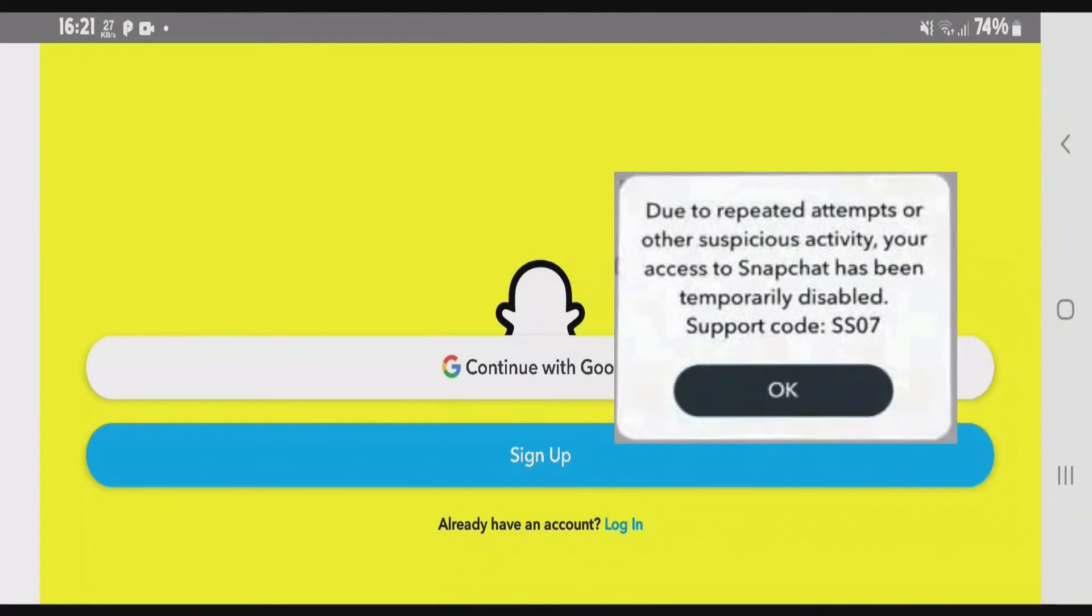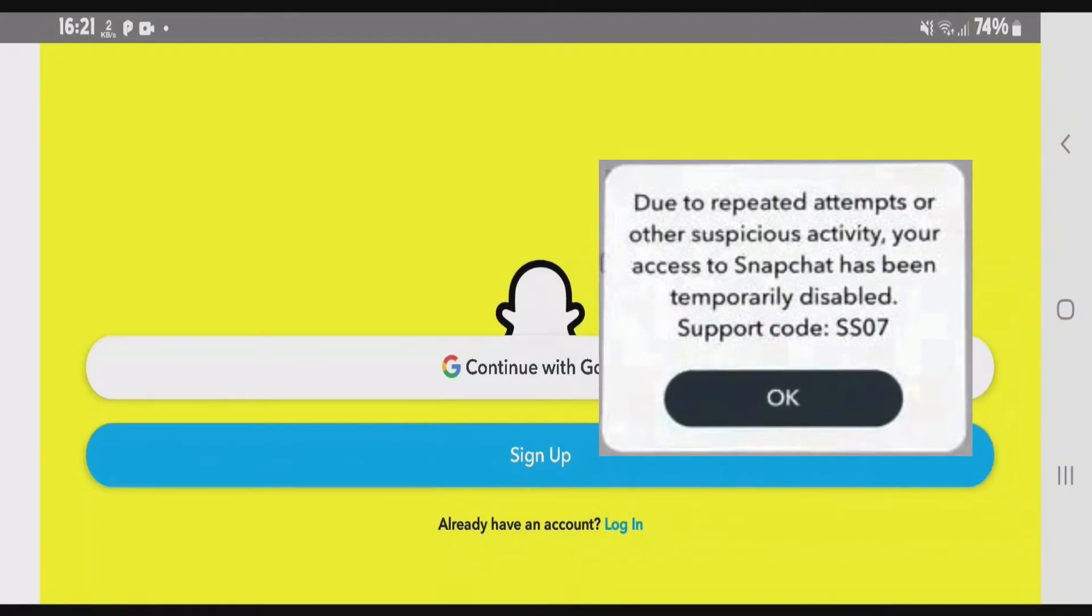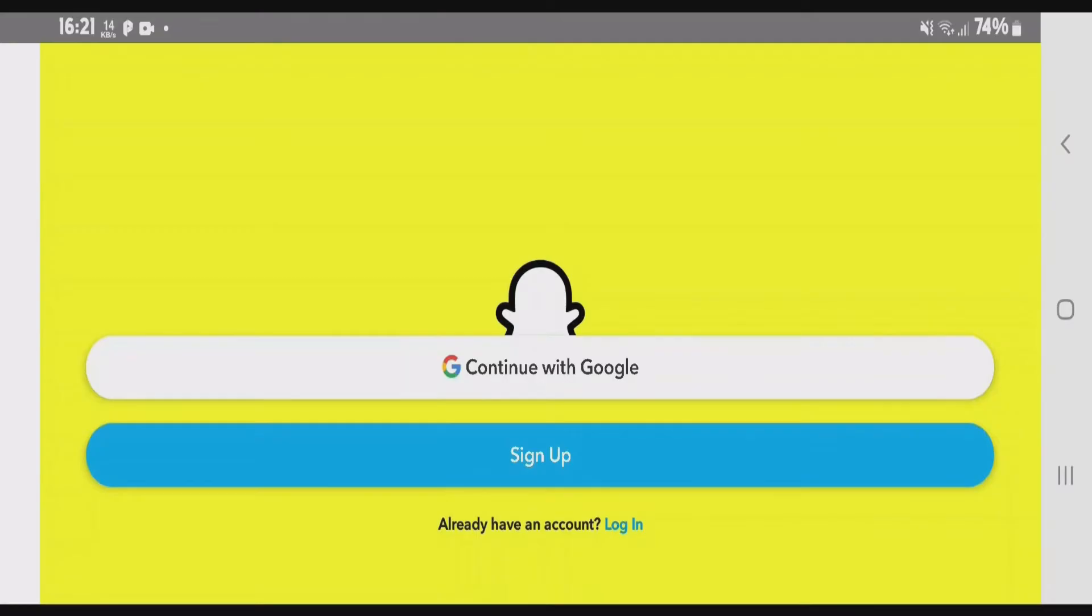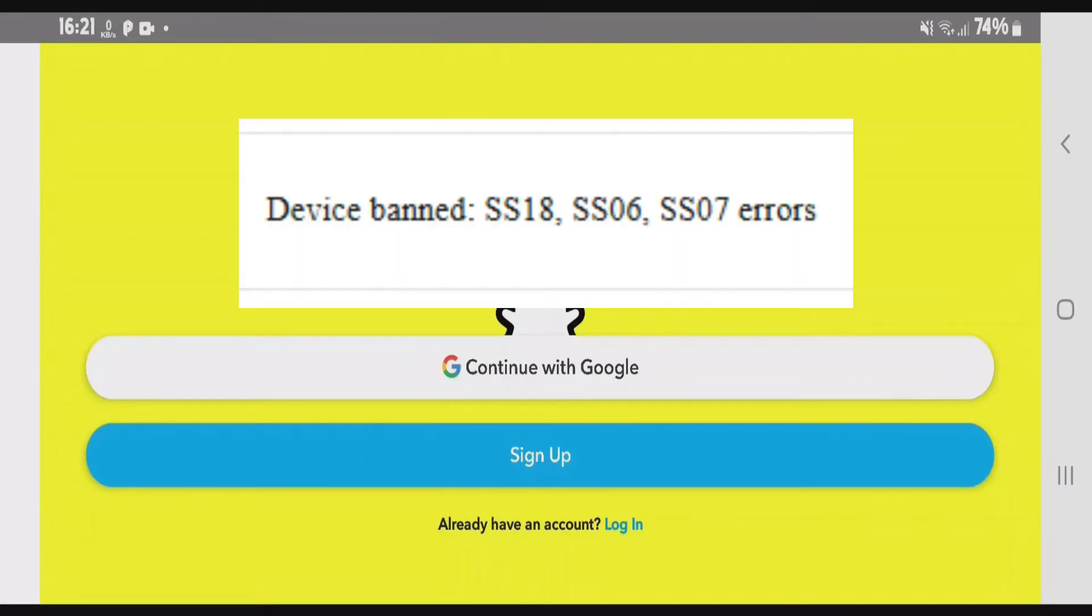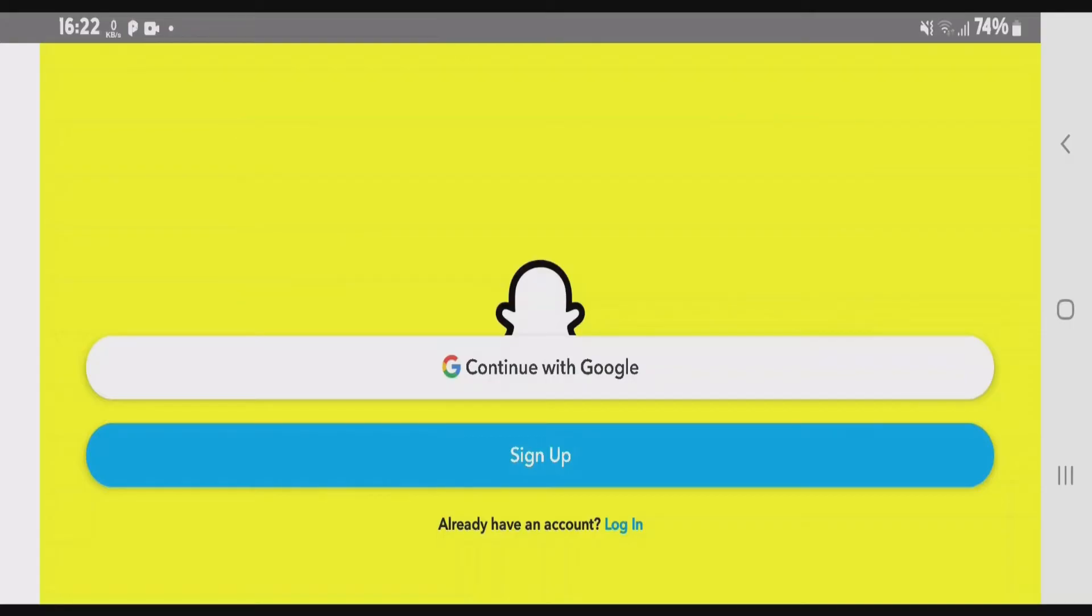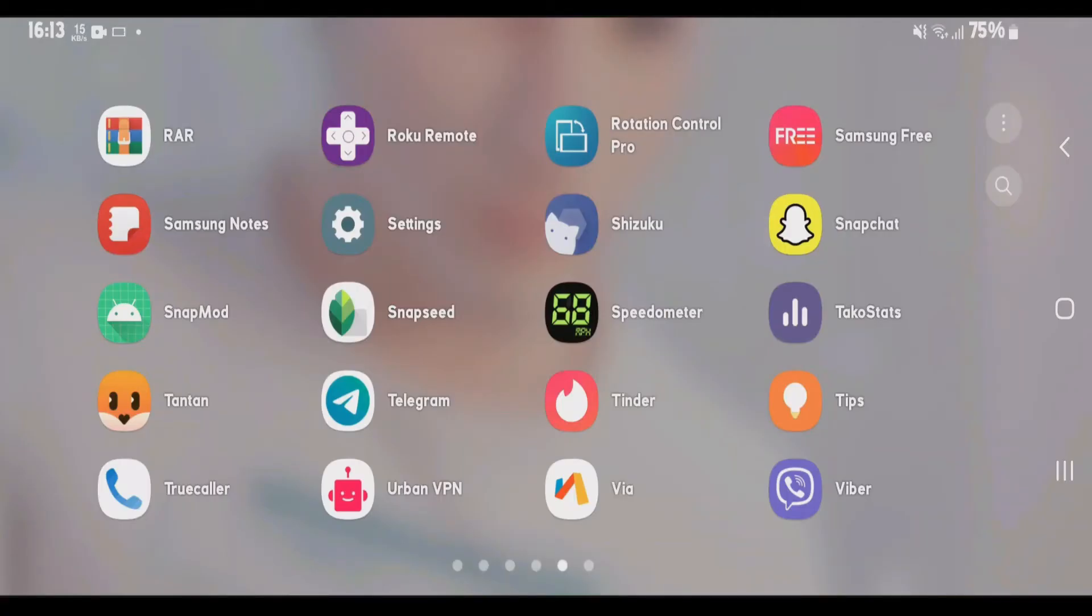If you have got the Snapchat support code SS07 error, the first thing is to determine the cause of this error. This error is mainly caused when Snapchat has banned your device. In case Snapchat bans your device, there's no way to login on that same device. So I'm going to show you how you can probably fix this kind of error.